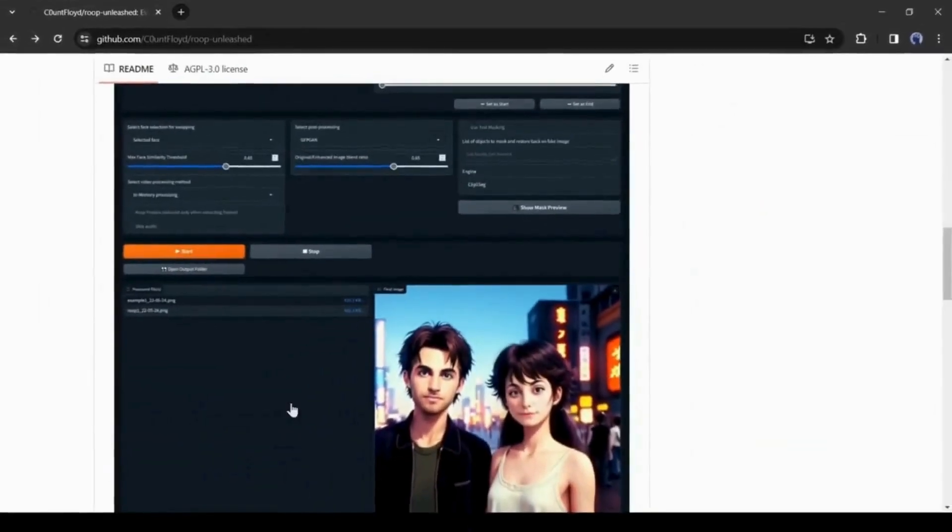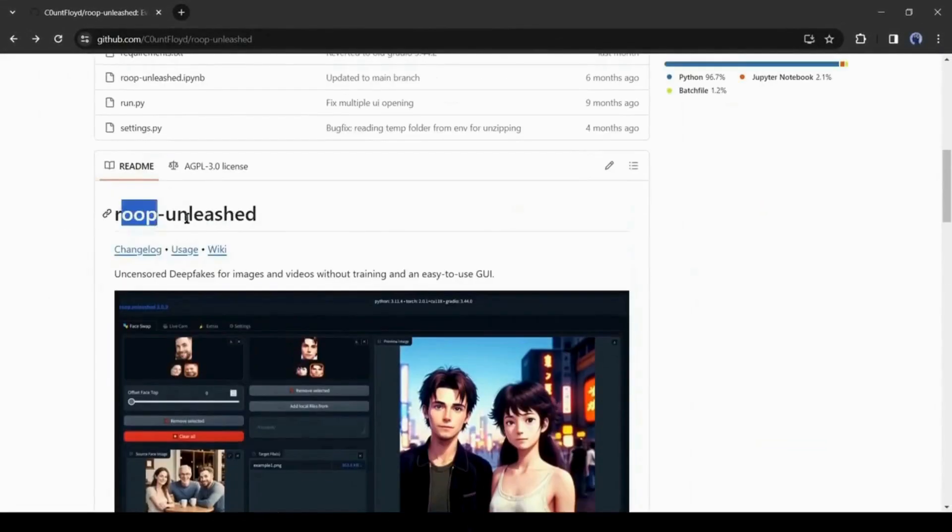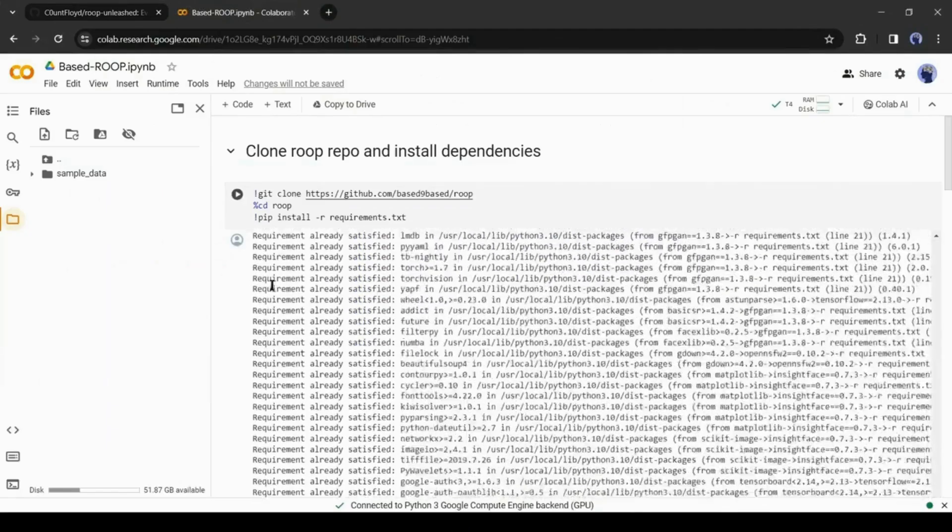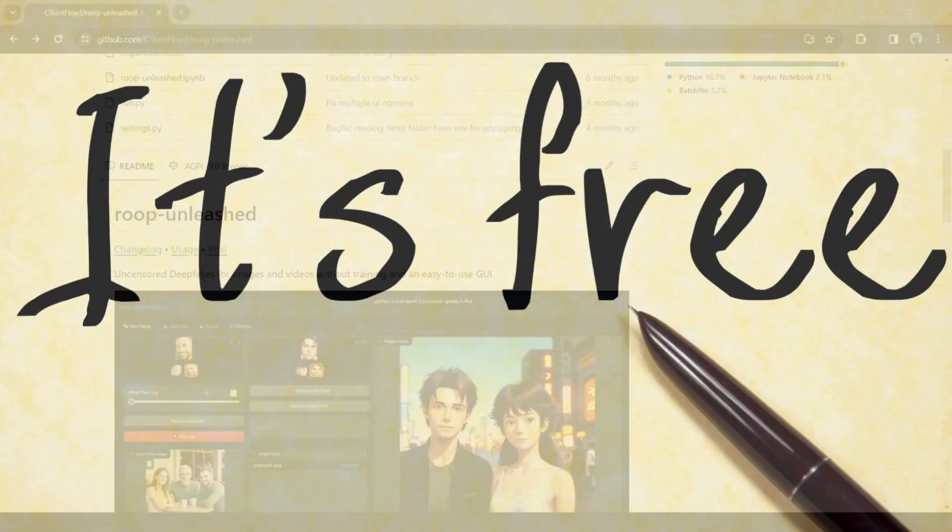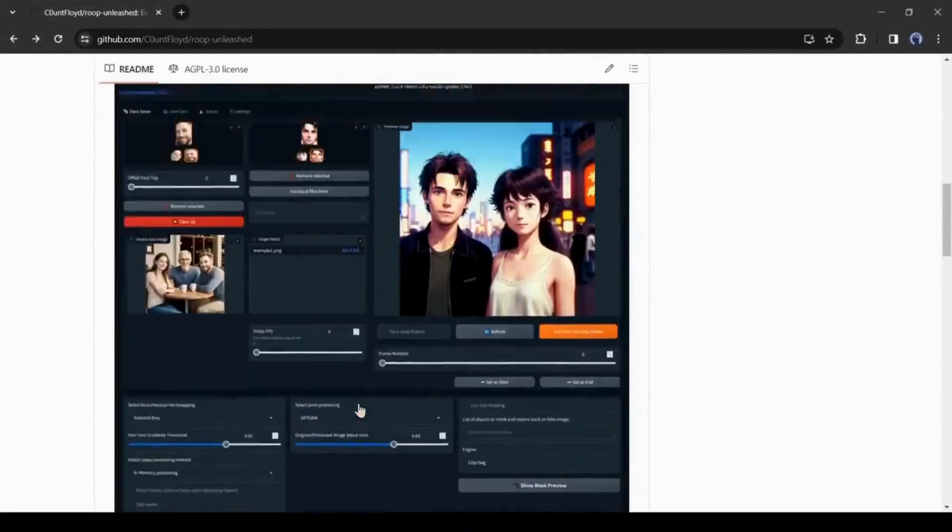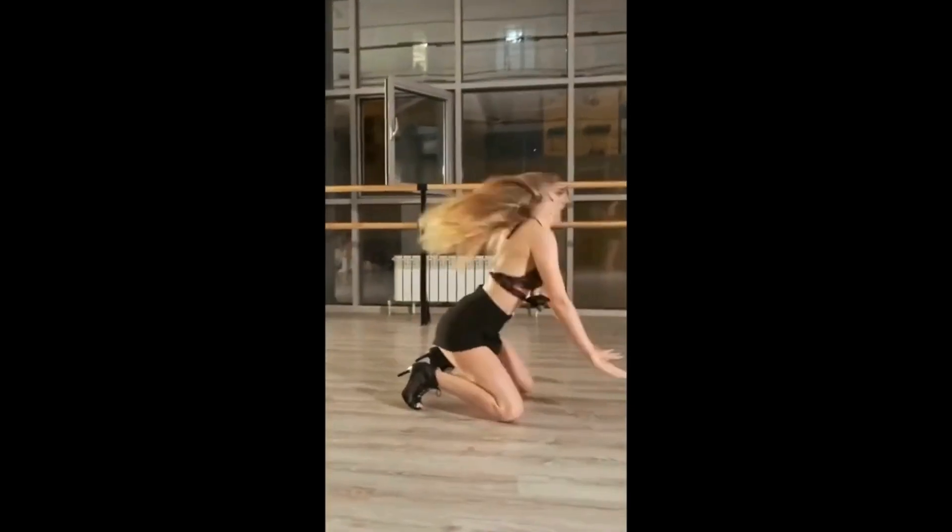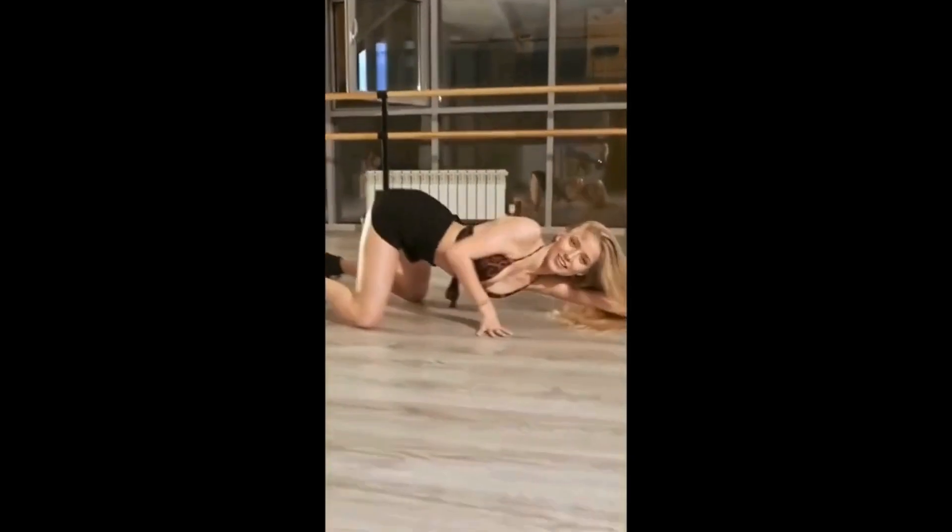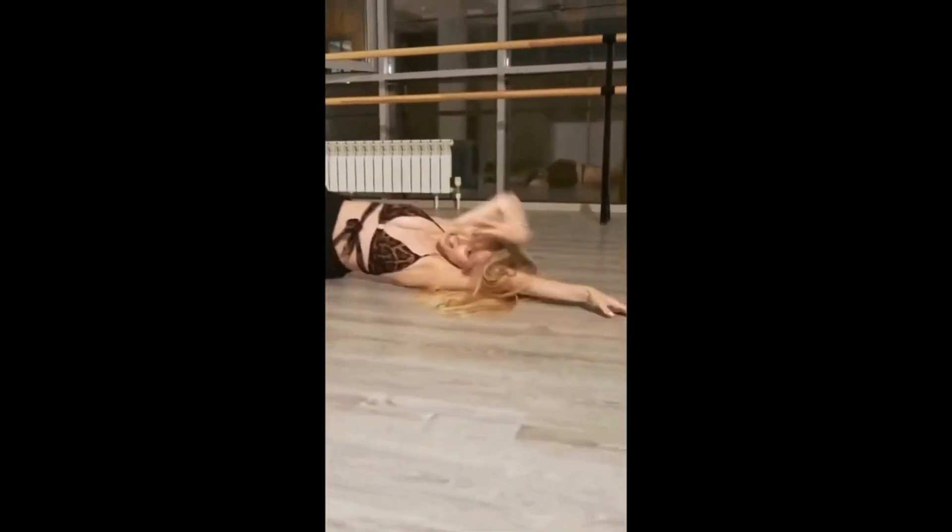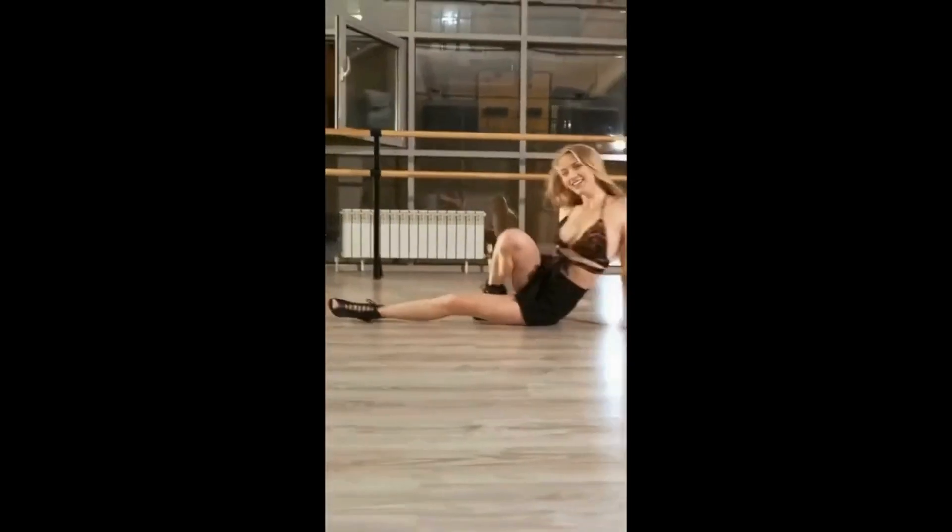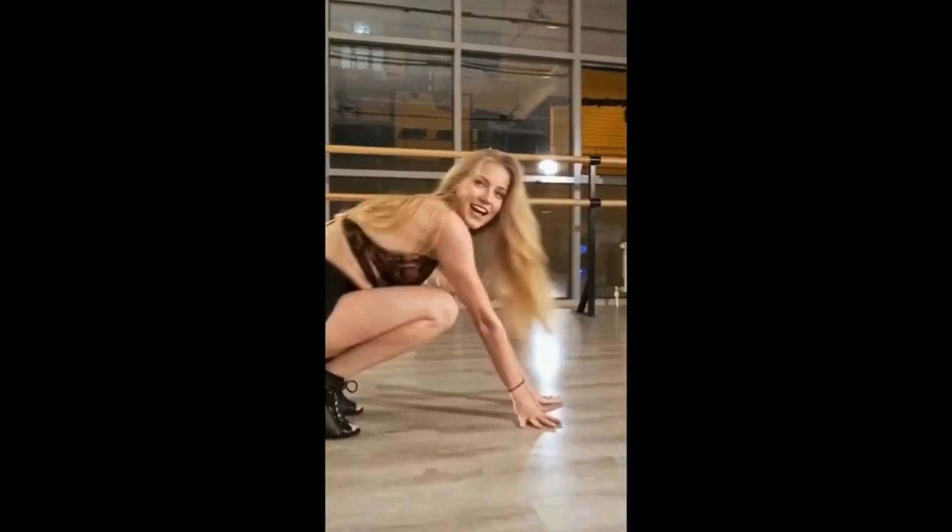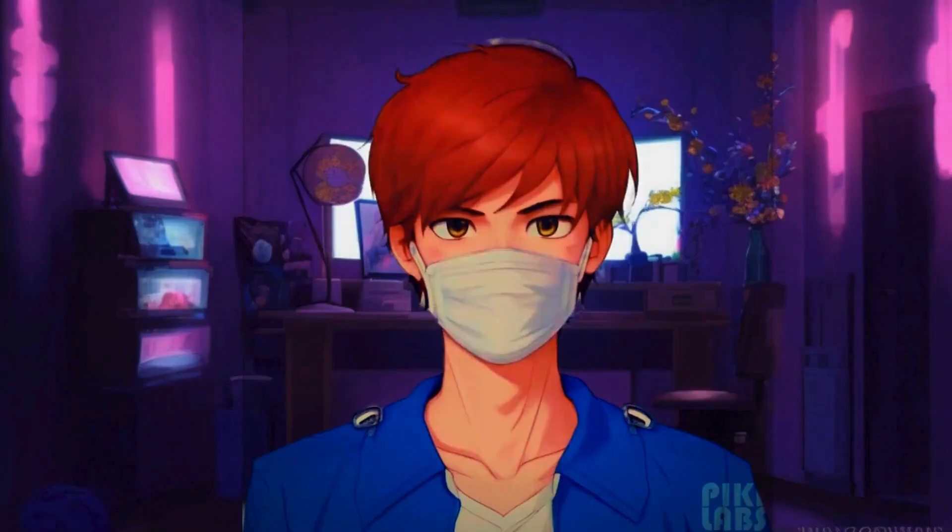Meet Roop Unleashed. It's the improved version of the Roop tool we talked about earlier. The best thing? It's free, and the results are amazing. It's smoother, glitch-free, and a hundred times better than anything you've seen. See the amazing transformation. Brace yourself for an incredible upgrade that takes your experience to a whole new level.